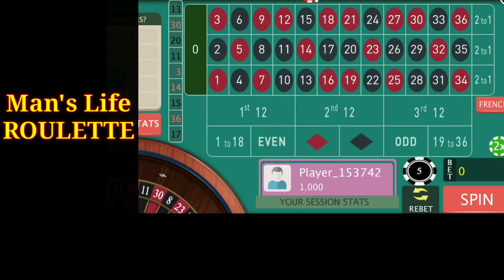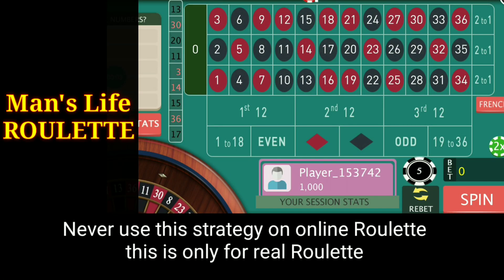Hello everyone and welcome to Wandslip Roulette. Today we are going to discuss a special strategy for offline roulette. This strategy is not for online roulette, so never use this strategy on any online roulette table.